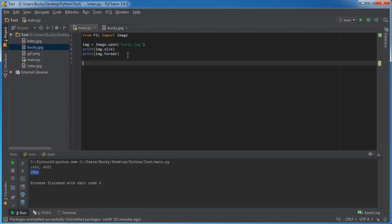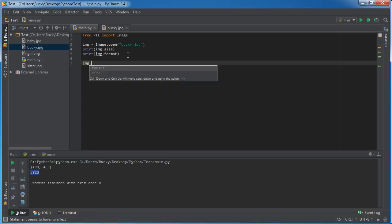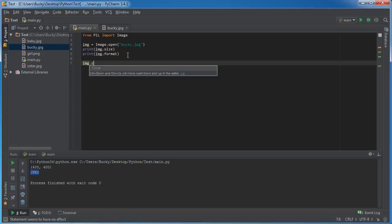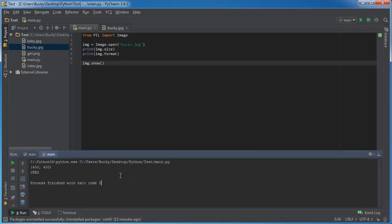And one cool thing that I also want to show you guys is this: anytime you want to actually display this image, then what you can do is you can type the name of the object and show. Now I want to explain one thing. Down here you can't display images. This is just a console, it's pretty much like a fancy command line built just for PyCharm. It isn't made to display images itself.